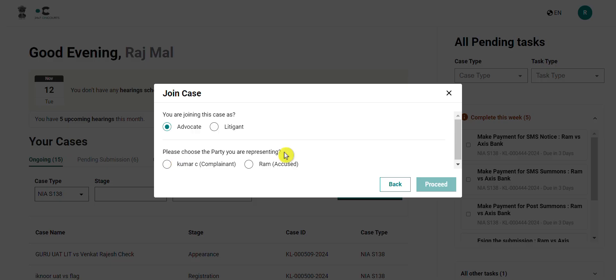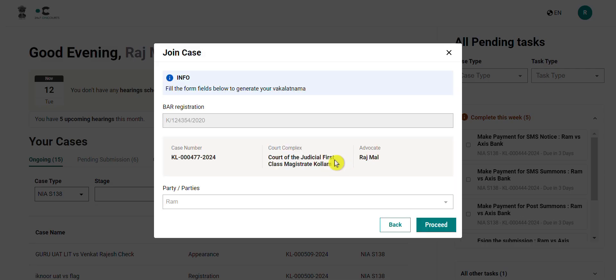In both, the process will remain the same. Let us assume here that you are representing the accused. Click on proceed to continue. The next page will confirm your bar details and the party that you are representing. If they are correct, you can click on proceed to continue.